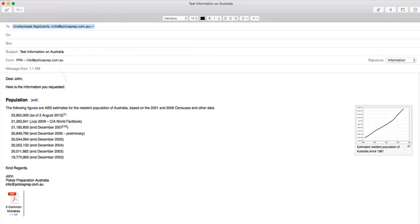Then look for the send button, which you'll find usually as a paper airplane. Otherwise, it'll be literally a button that says Send.